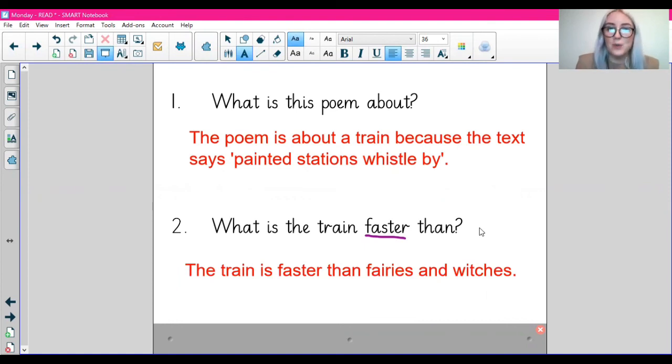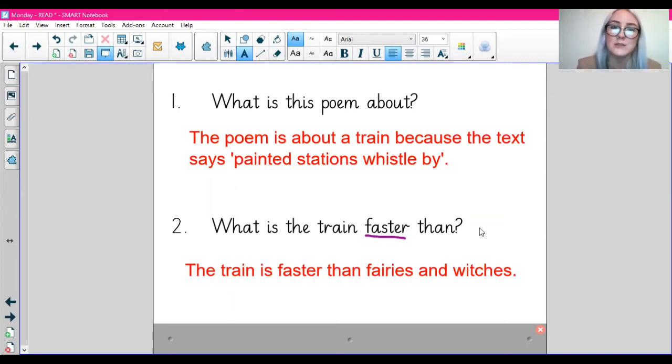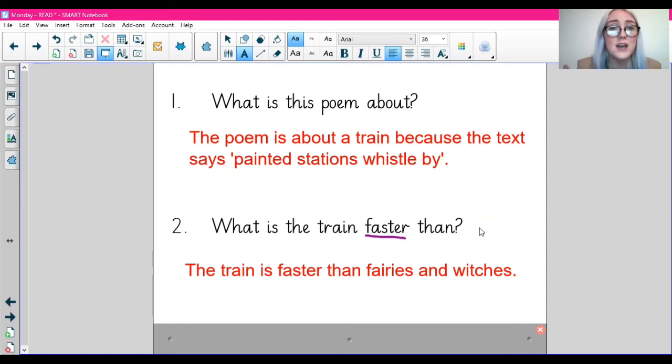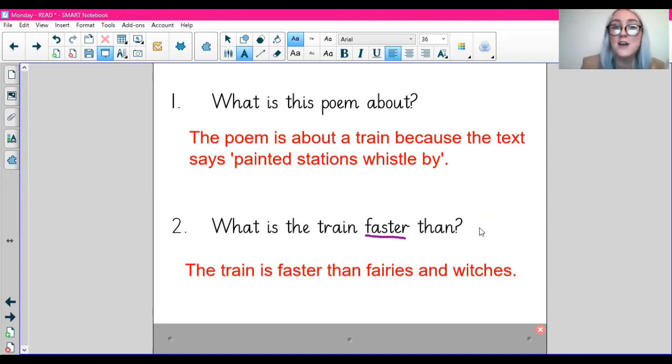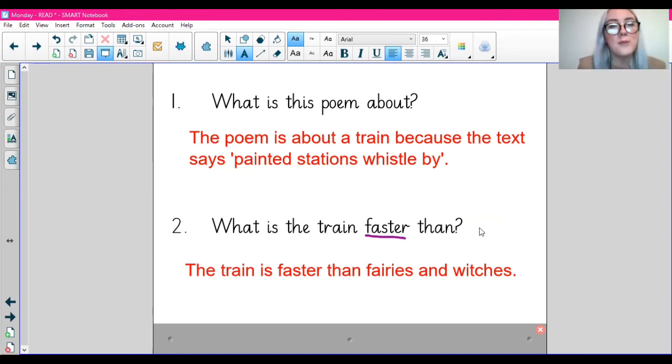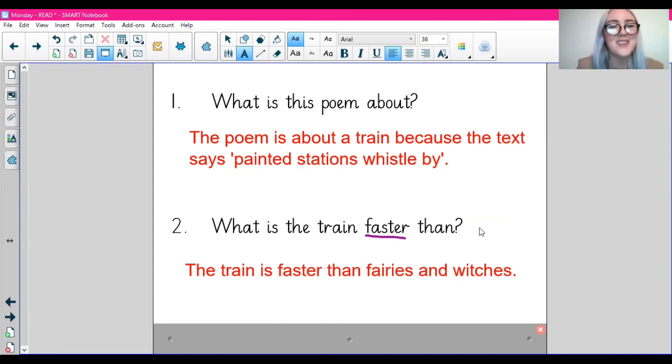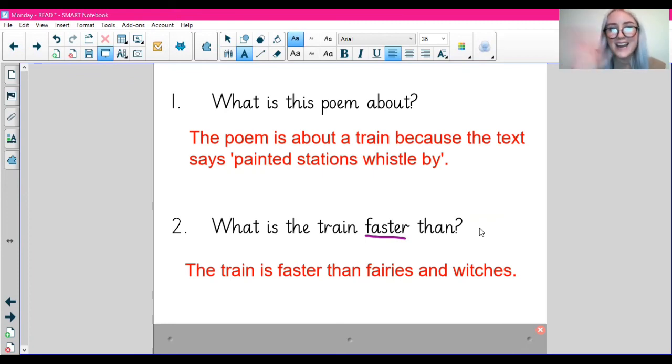So we've had a little practice together. I would like you to go off and have a go by yourself now at answering the read questions. This is just the same as we would normally do in a read lesson. It's just we're looking at poetry. We might be unfamiliar with poems for now, but towards the end of the week, we will be a lot more confident with them. Trust me. Good luck with your work today, guys. I will see you tomorrow for another video. Bye.